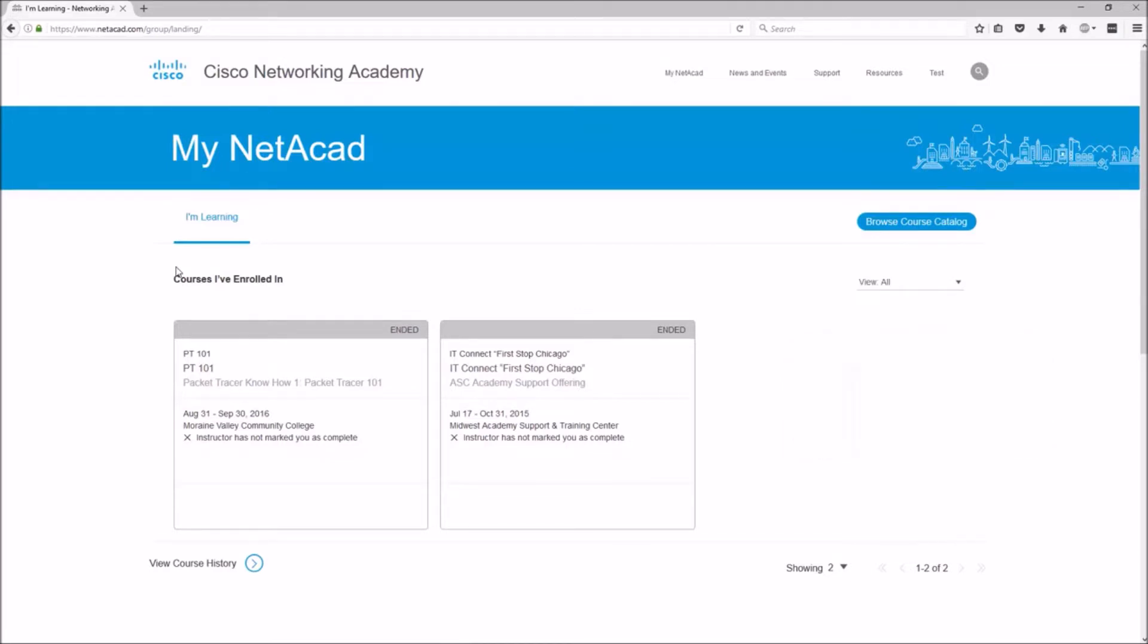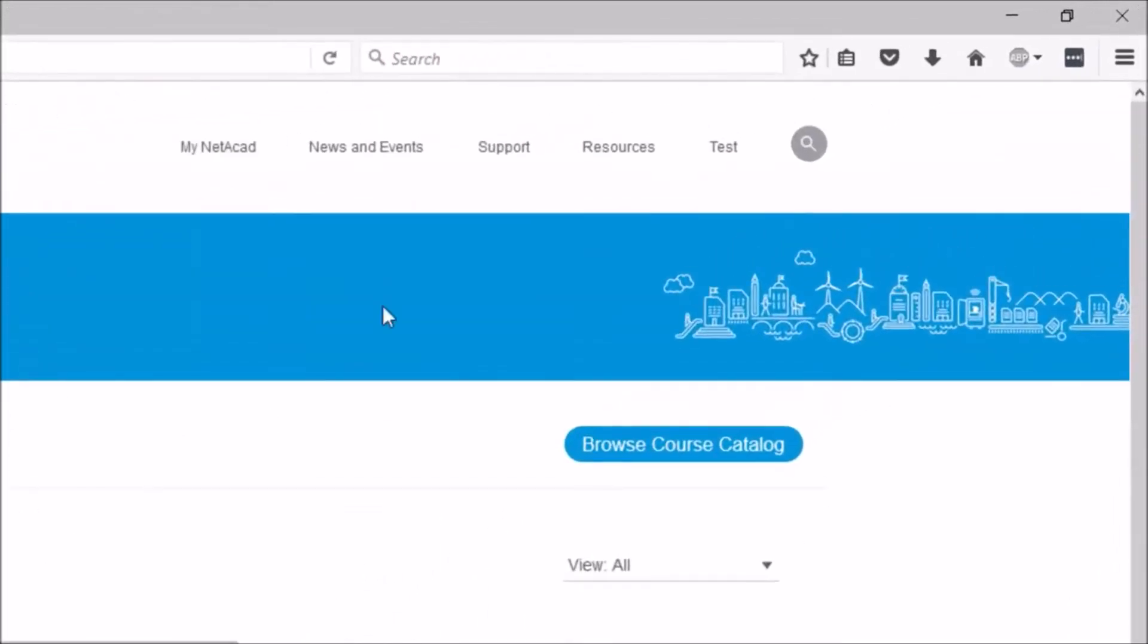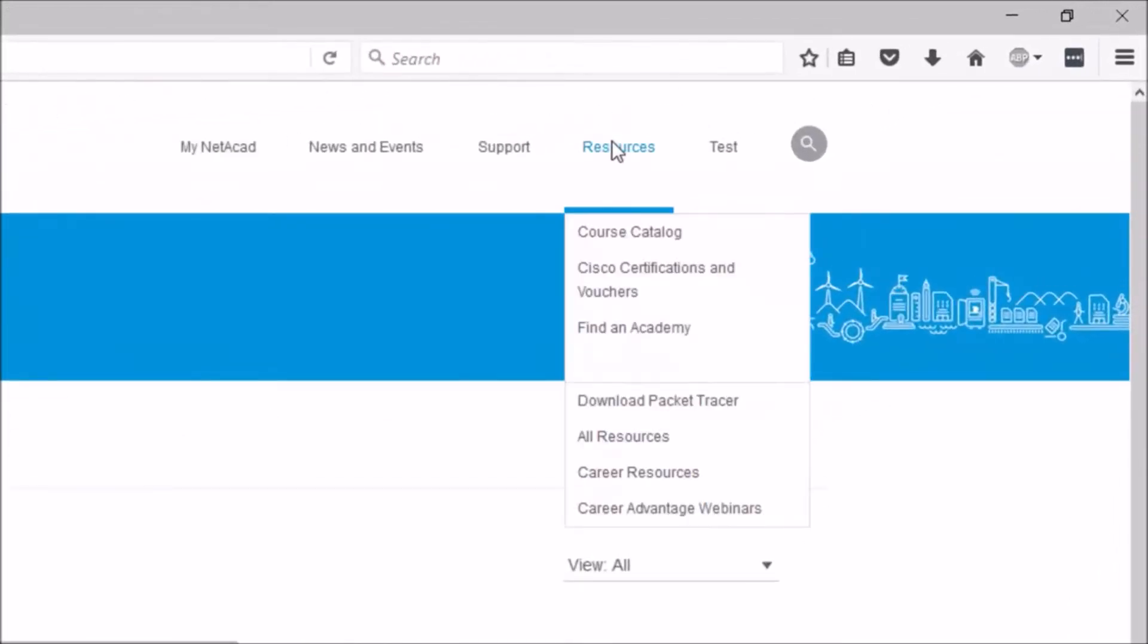So here we are, let's go to the top right corner, and we're going to hover over resources, and then go down and click on Download Packet Tracer.